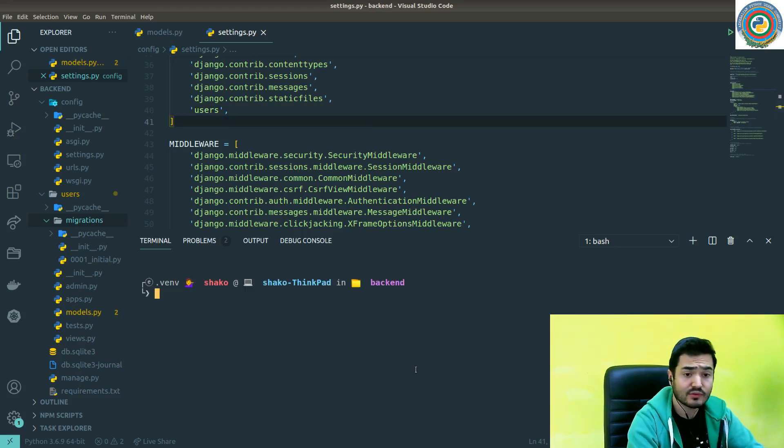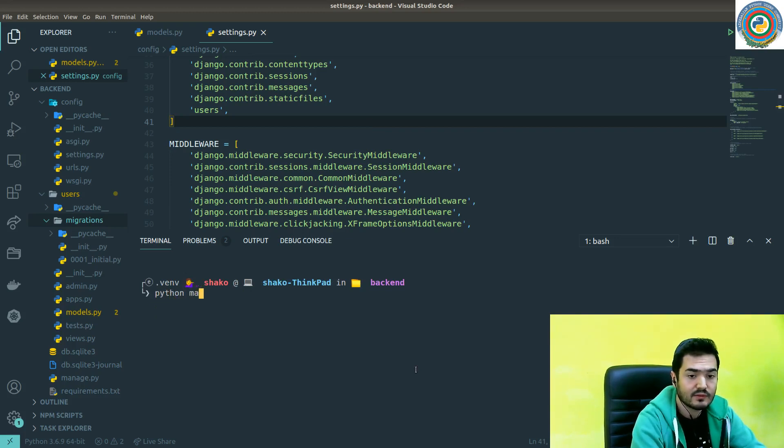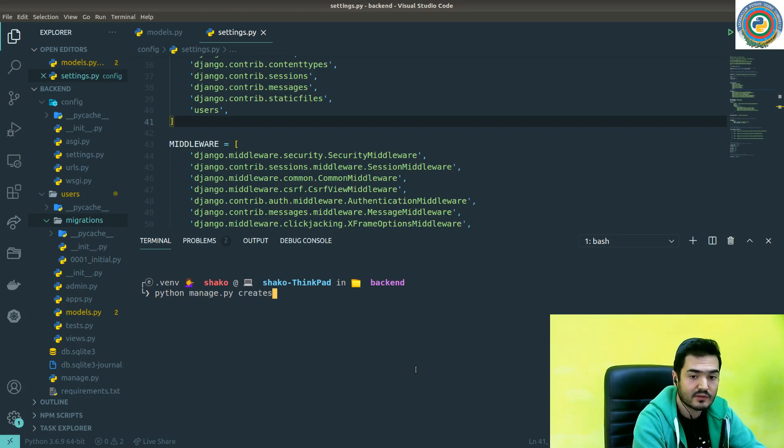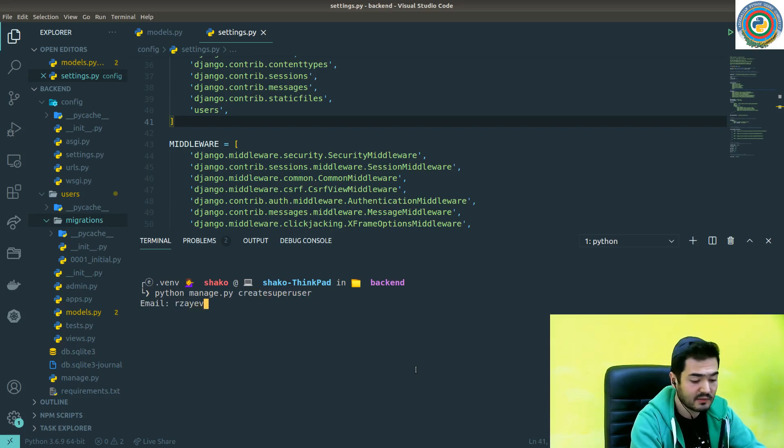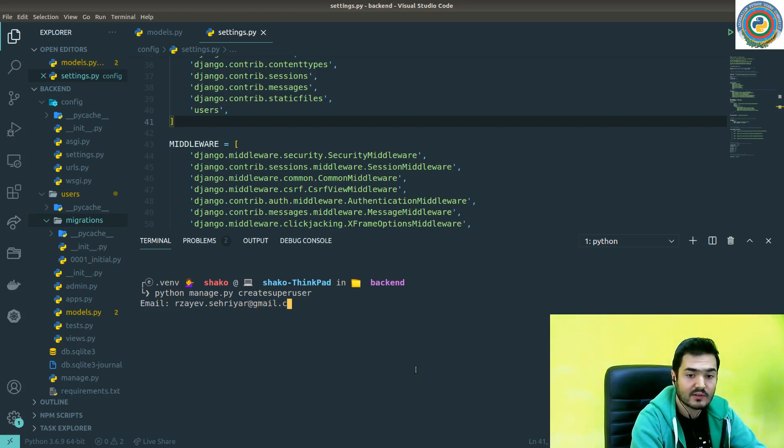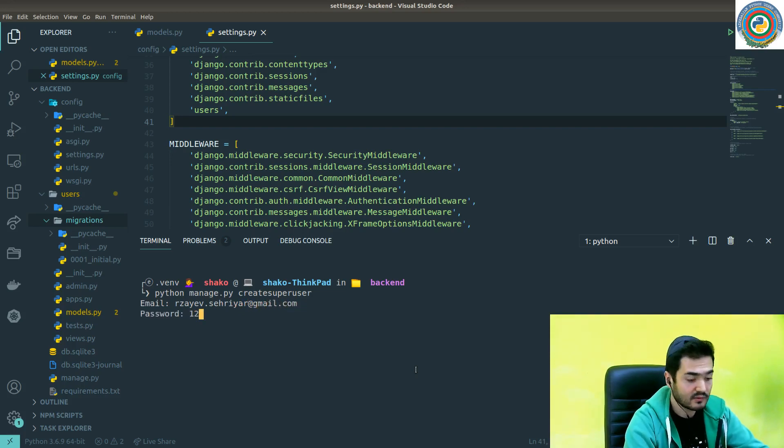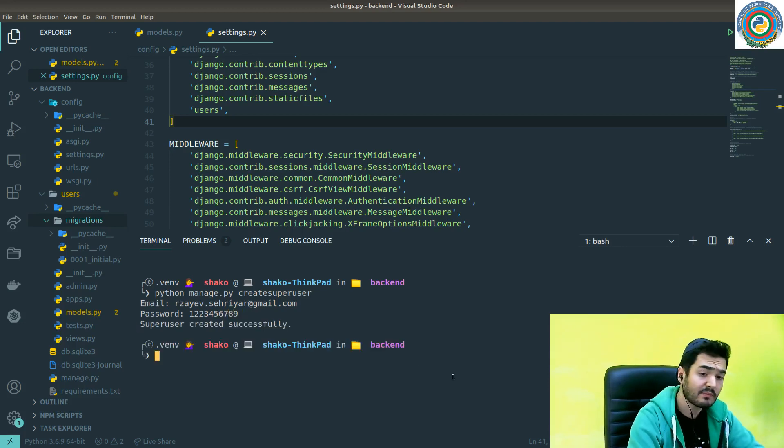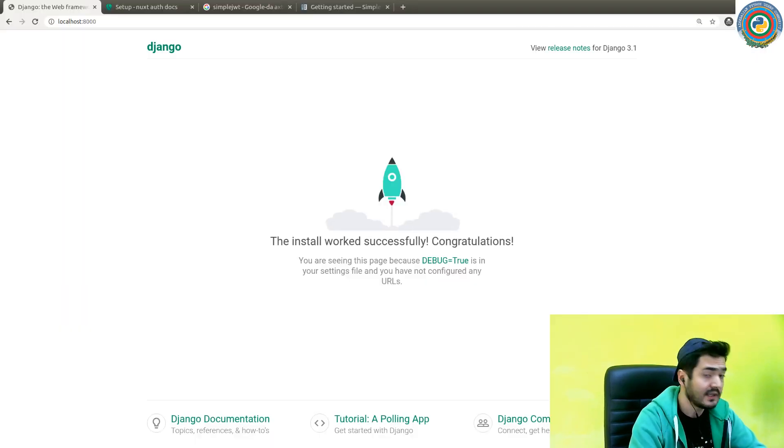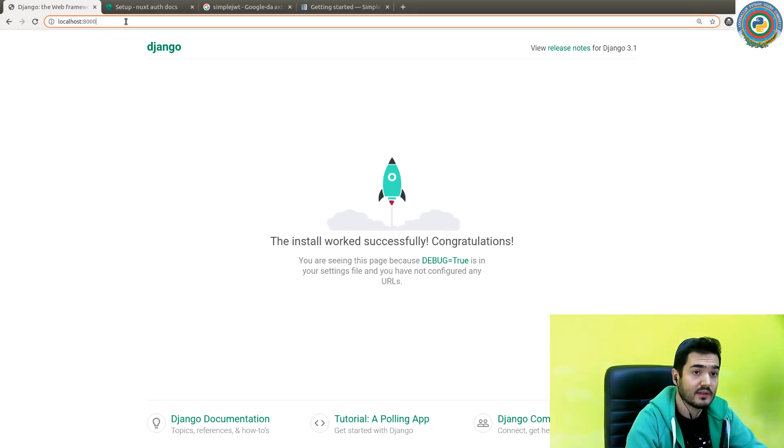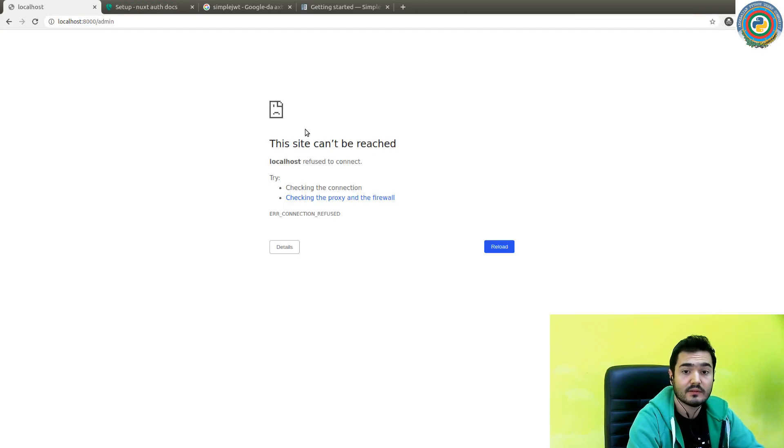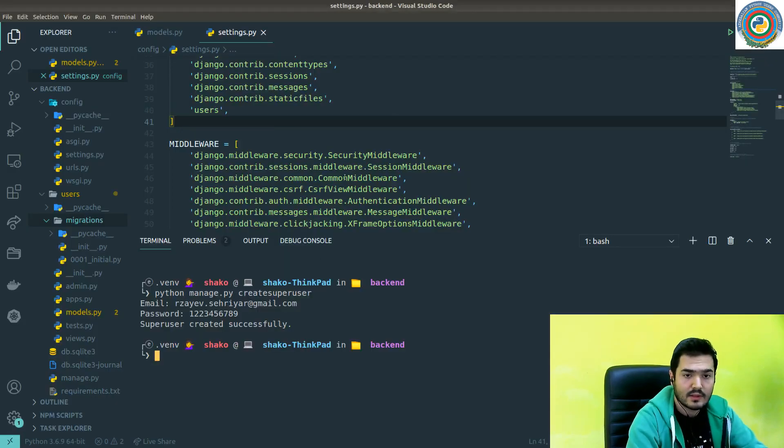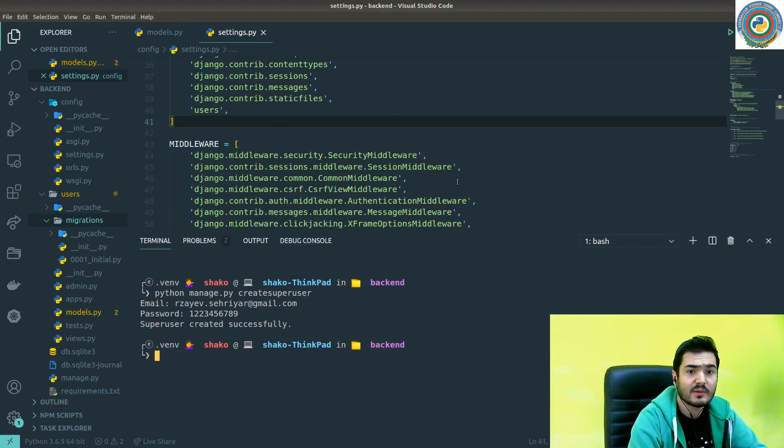Now it's time to create the super user. Python manage.py createsuperuser. It requires not username but the email because we have updated our user model. It should get the email and the password something like this. Super user created successfully. Amazing.